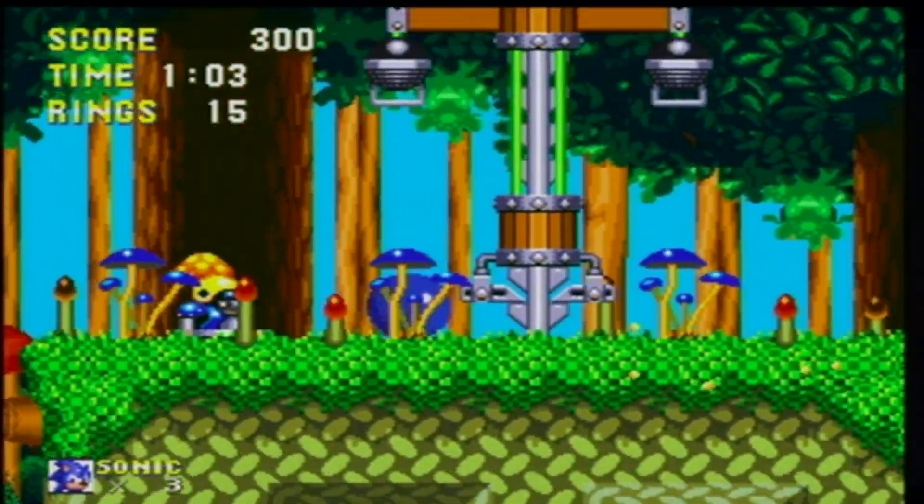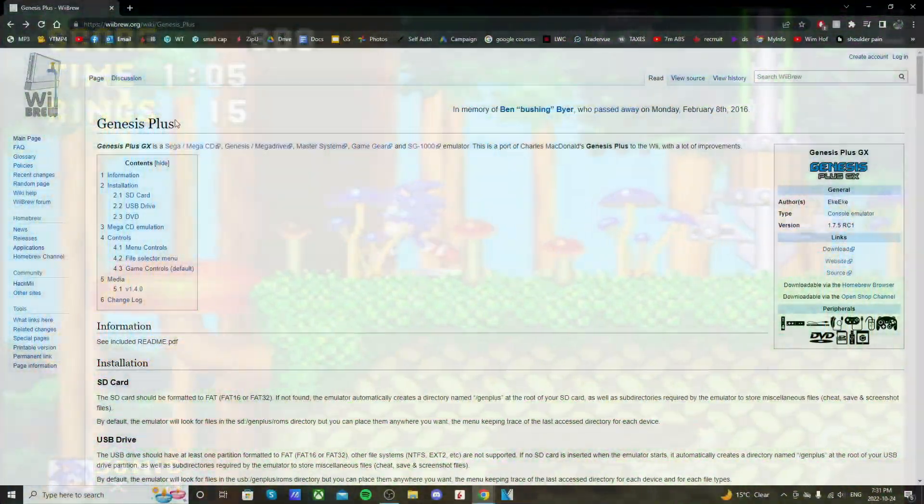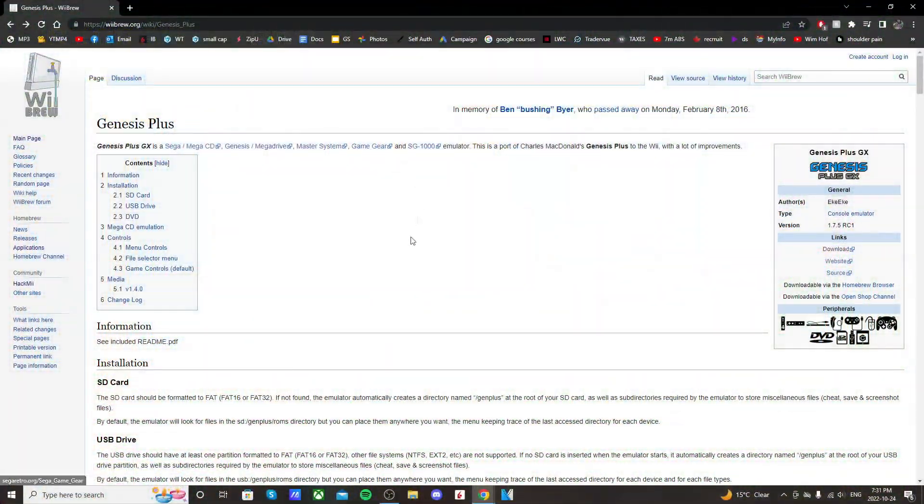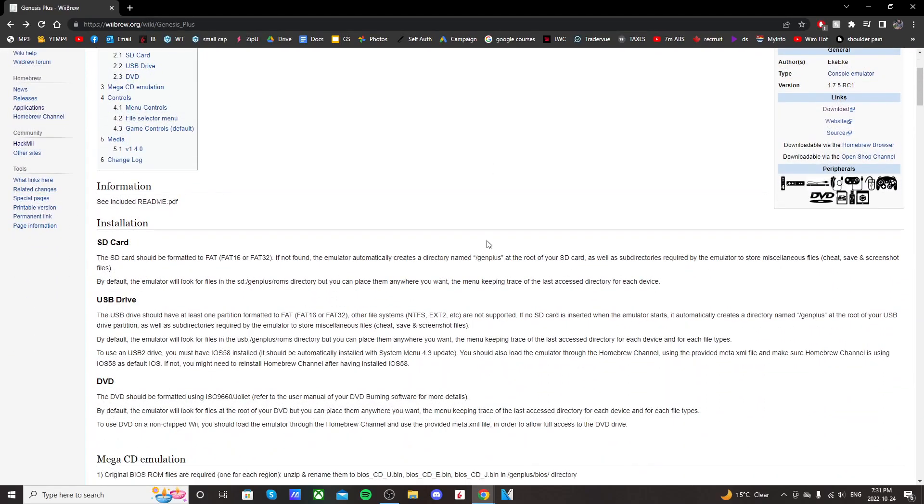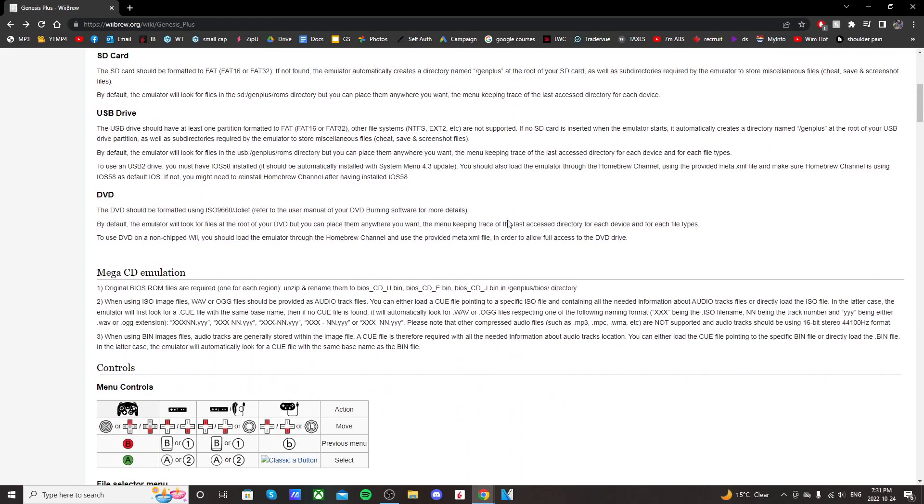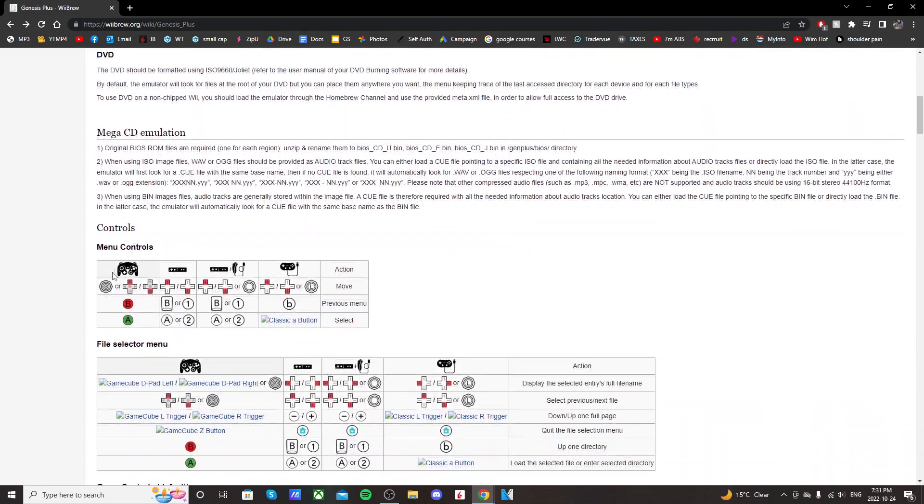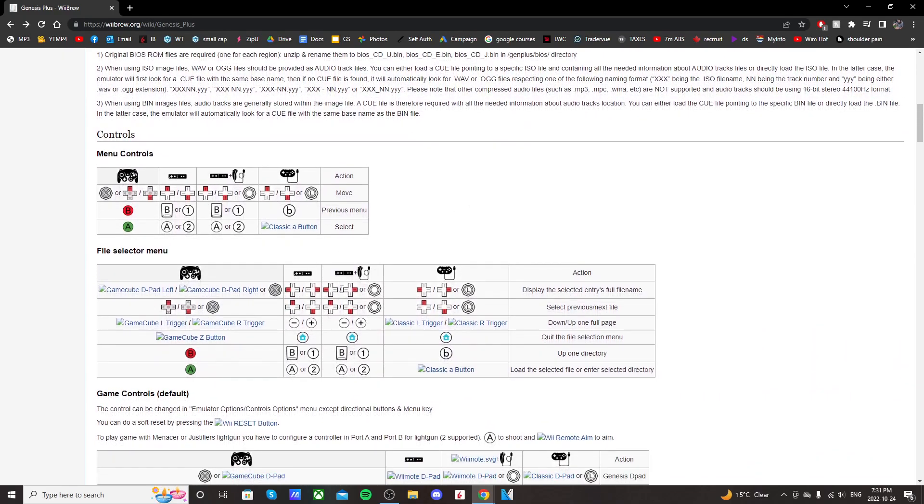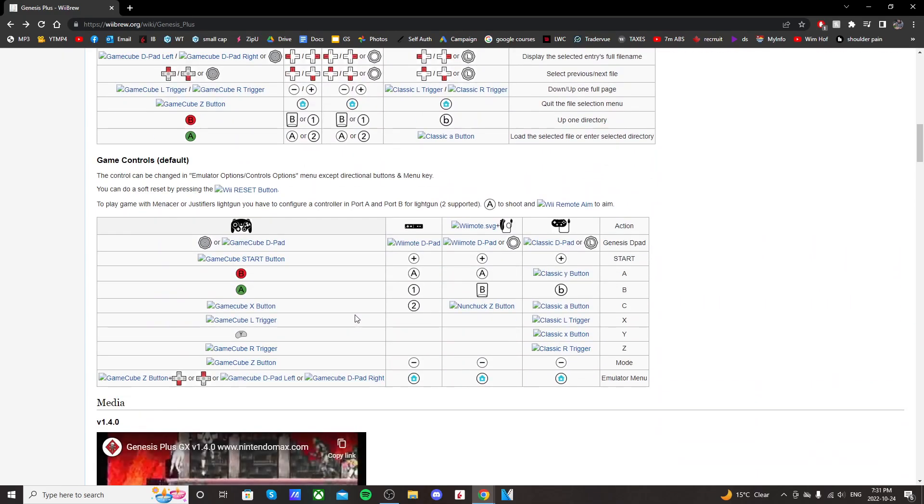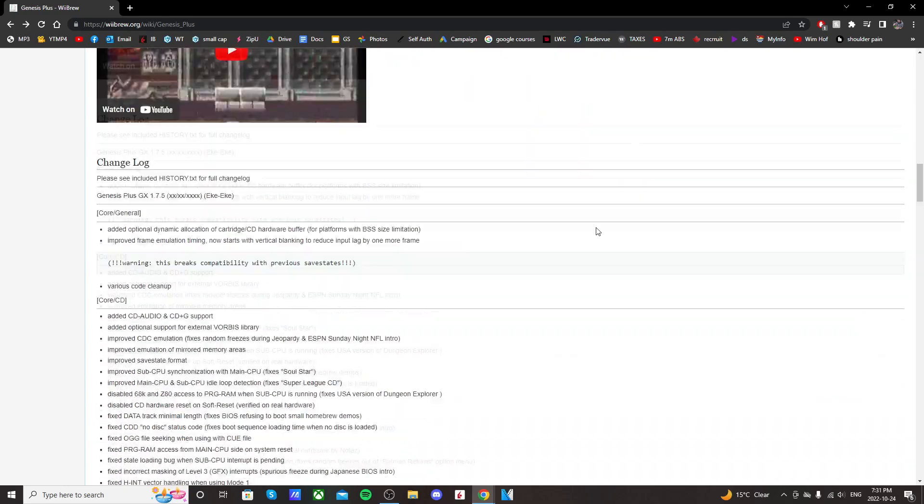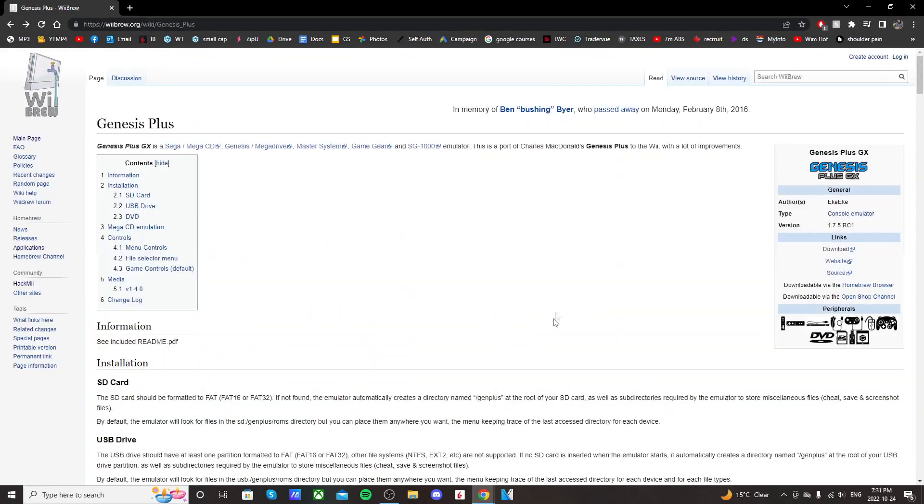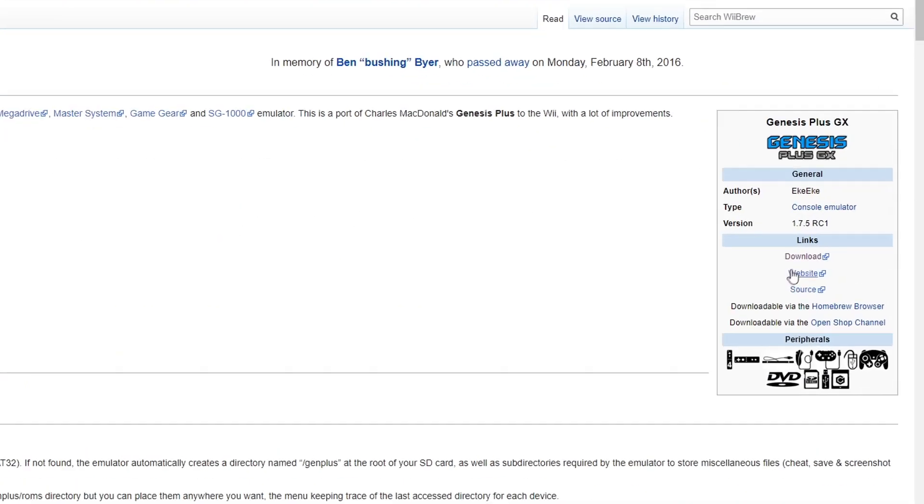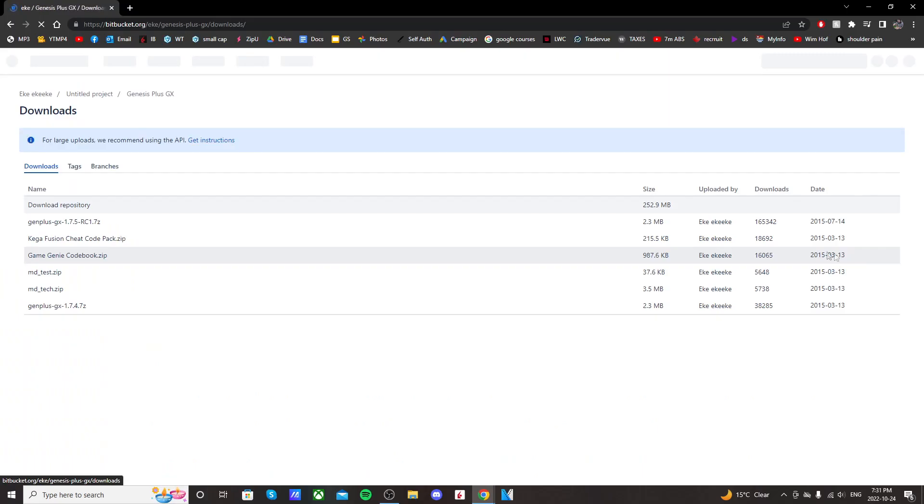So getting right into it, if you click on the link in the description, it should take you to this Genesis Plus WiiBrew page. Now here, you can read all about the emulator. If you're going to be using it a lot, you might as well read up on it. You can see which controls, the menu controls, file selector, which controllers you can use, and all sorts of stuff like that. Scroll back to the top, just go to the right side and click download.